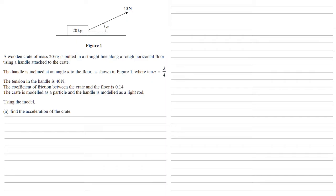The tension in the handle is 40 newtons. The coefficient of friction between the crate and the floor is 0.14, and the crate is modeled as a particle and the handle is modeled as a light rod.